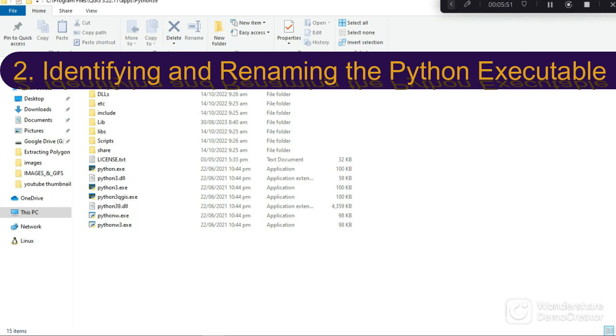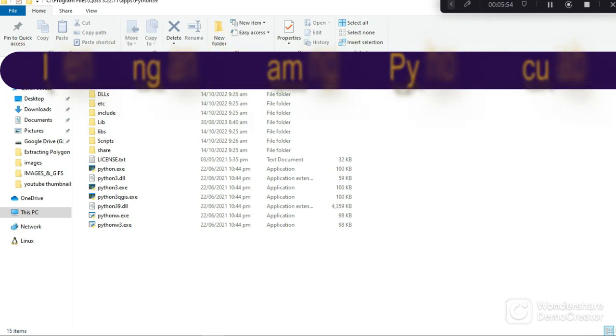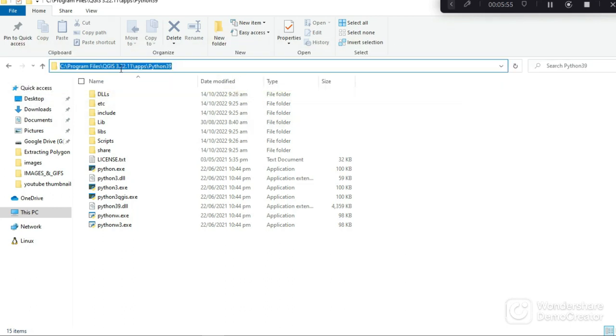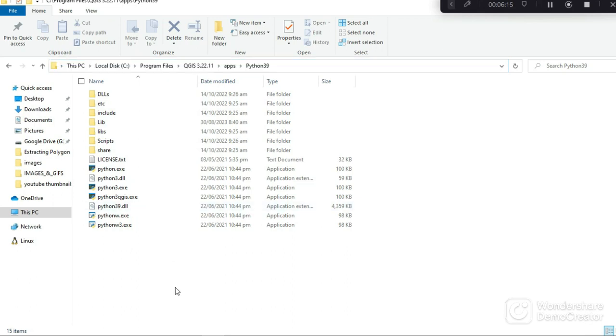The next step is to go to your C drive, you go to the Program directory, you go to the QGIS folder. So I have QGIS 3.22 version, your version might be different. Whatever your version is, you click on that particular folder, you click on the apps folder.